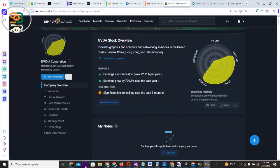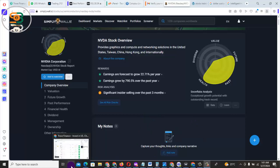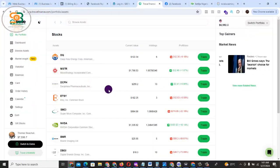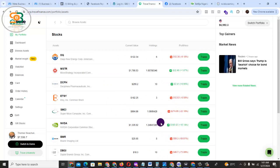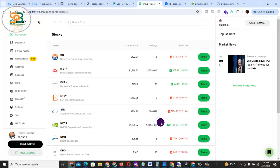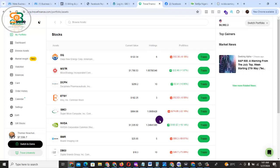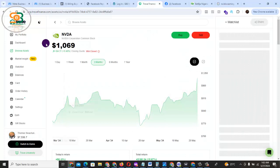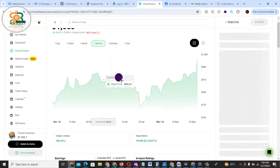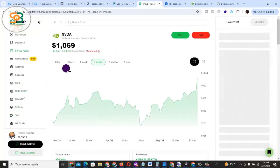As a value investor, you don't just go ahead and buy. I'm going to open one of my trading accounts. You can see this portfolio — I have a lot of stocks here. NVIDIA is currently selling at $1,069.